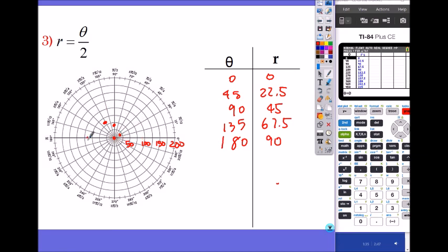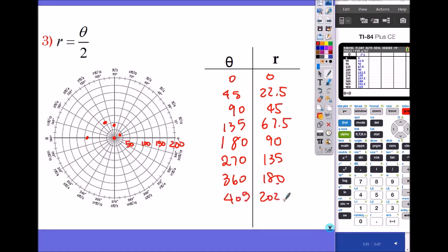Continuing: at 270 degrees, r is 135 — between 100 and 150 on the scale. At 360 degrees, r is 180, which places the point out here. And the last one: at 405 degrees, that's 45 more past 360, so r is 202.5 — right here. The angle keeps going around because the spiral keeps expanding. When you connect all the points, it looks like a spiral.